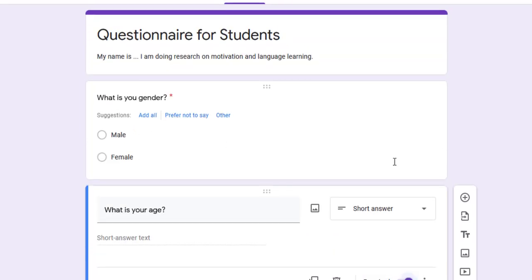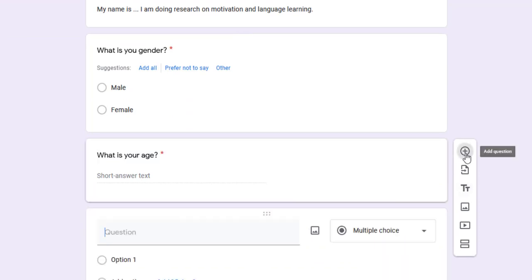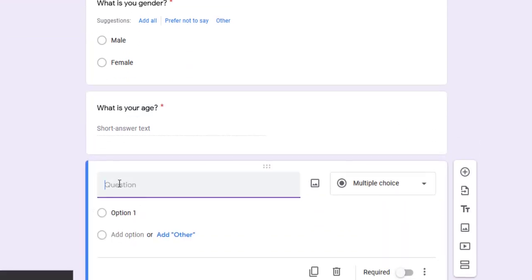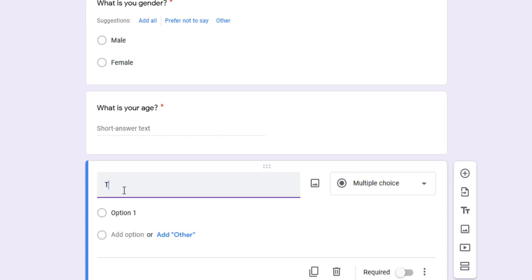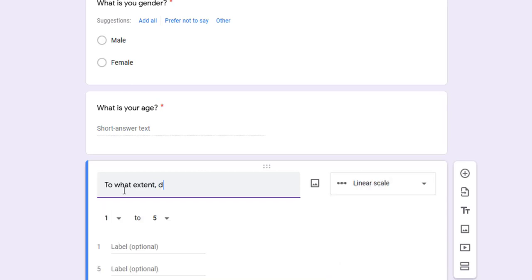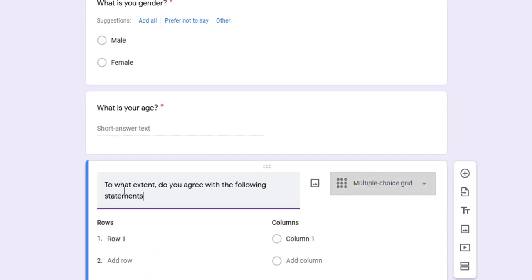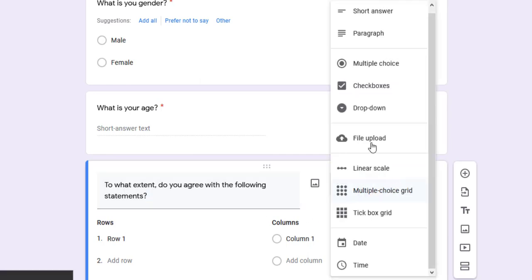I'm going to add other questions. For a five-point Likert scale, I can say: To what extent do you agree with the following statements? Then I'm going to choose the type.